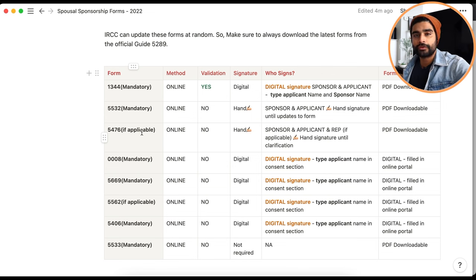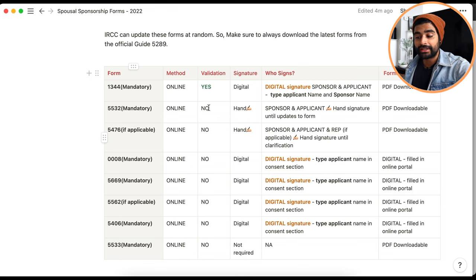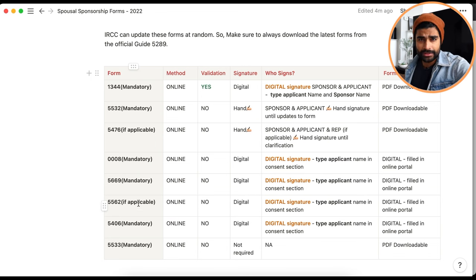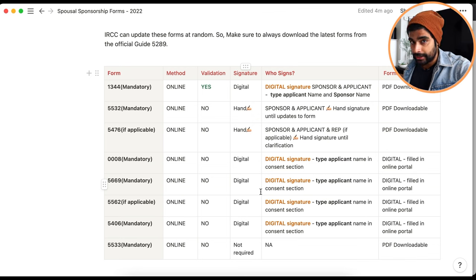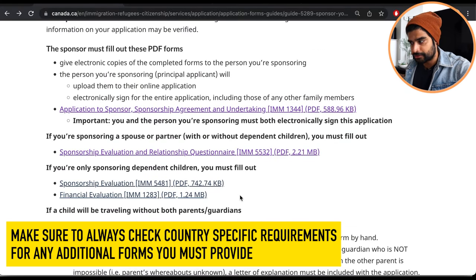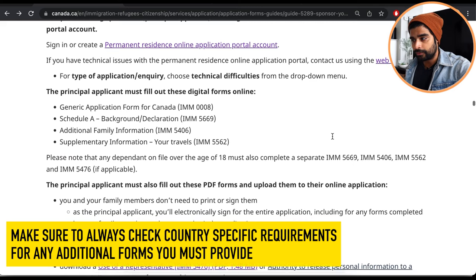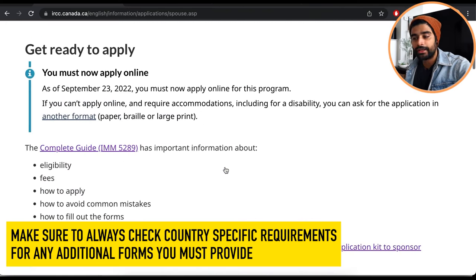Most of these forms apply to pretty much every spousal sponsorship application, so I've marked them 'mandatory.' Where I've written 'applicable,' submission is specific to your condition. For example, if you're not using a representative, you don't need to submit 5476. Form 5562 is country-specific and only required for certain candidates, so check guide 5289 and your country-specific requirements.